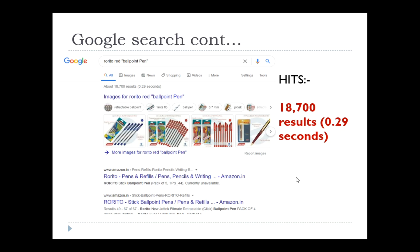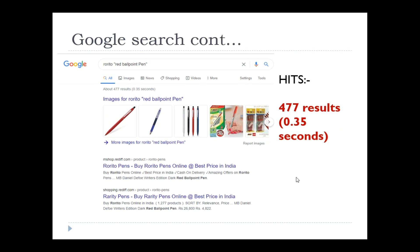You can see the difference clearly. It was around 70,000 previously — now with double quotes only 18,700 results, and the search time also reduced considerably. I can refine further using the same keyword 'Rorito' within double quotes plus 'red ballpoint pen.' The result is only 477 hits — think about that!